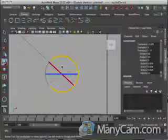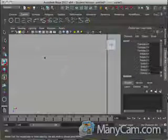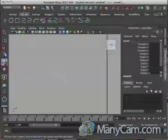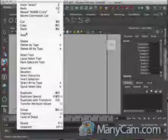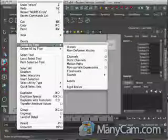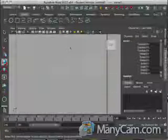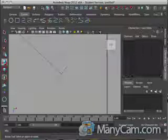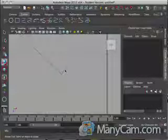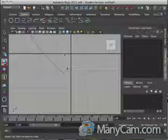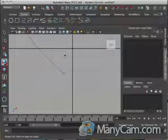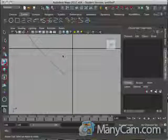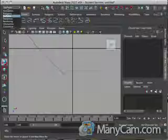You're going to want to left click the circle, shift left click the line, go to Edit, Delete by Type, and go to History. That's going to make sure that there's going to be no deformation with this when you go this extra step to make it into your wire. Make sure that you're in your Surfaces drop down menu.